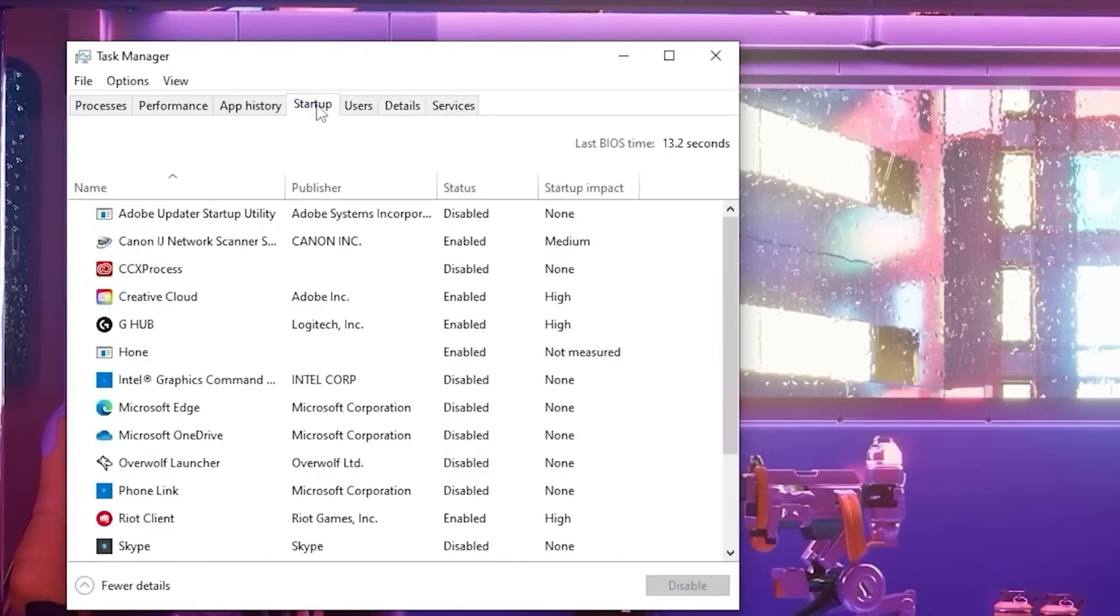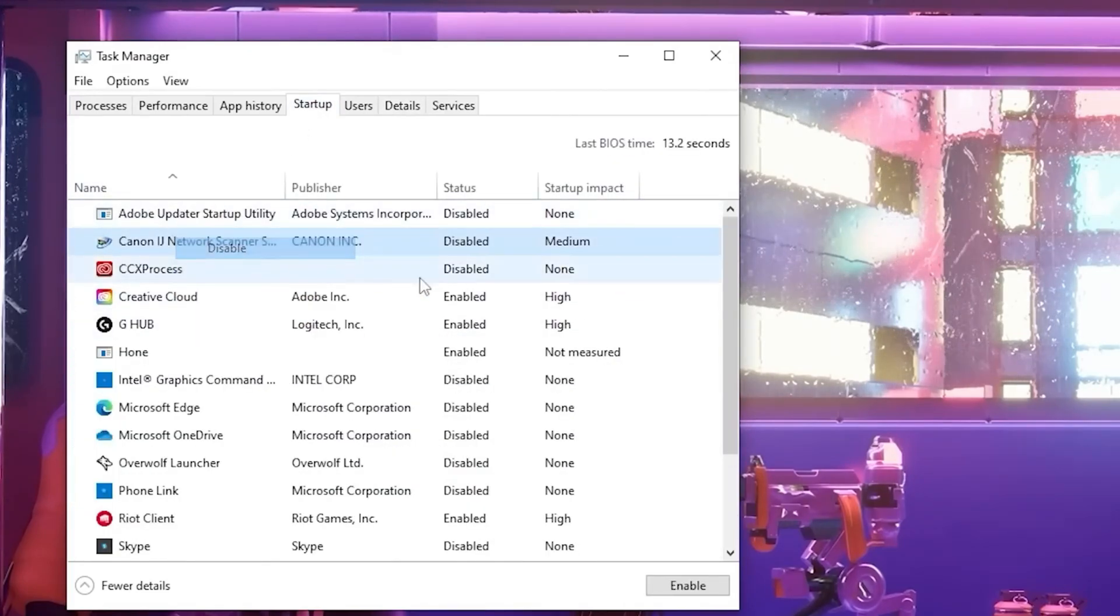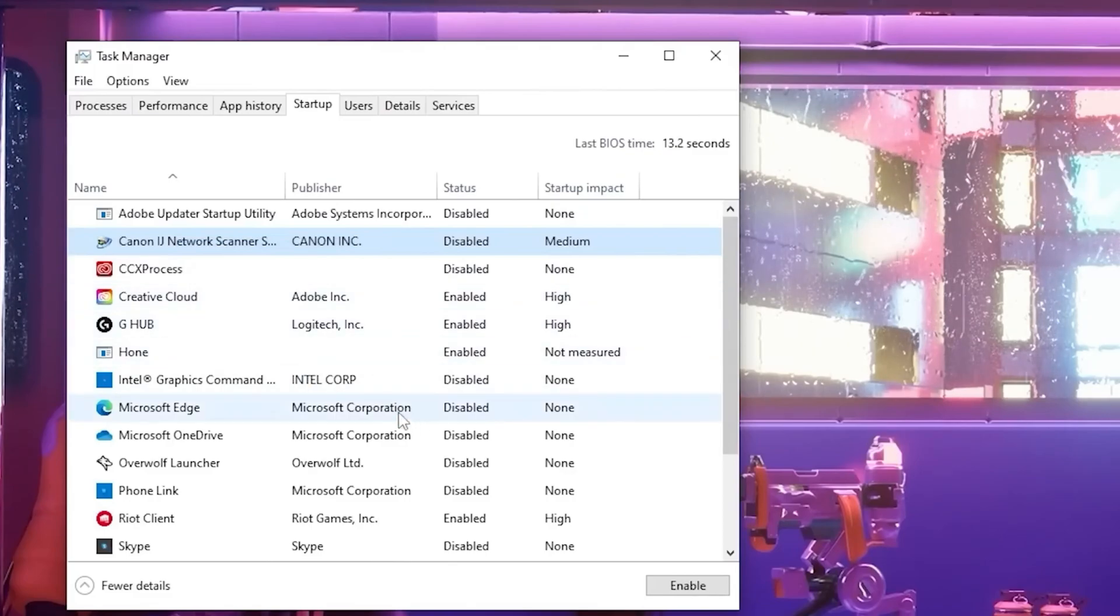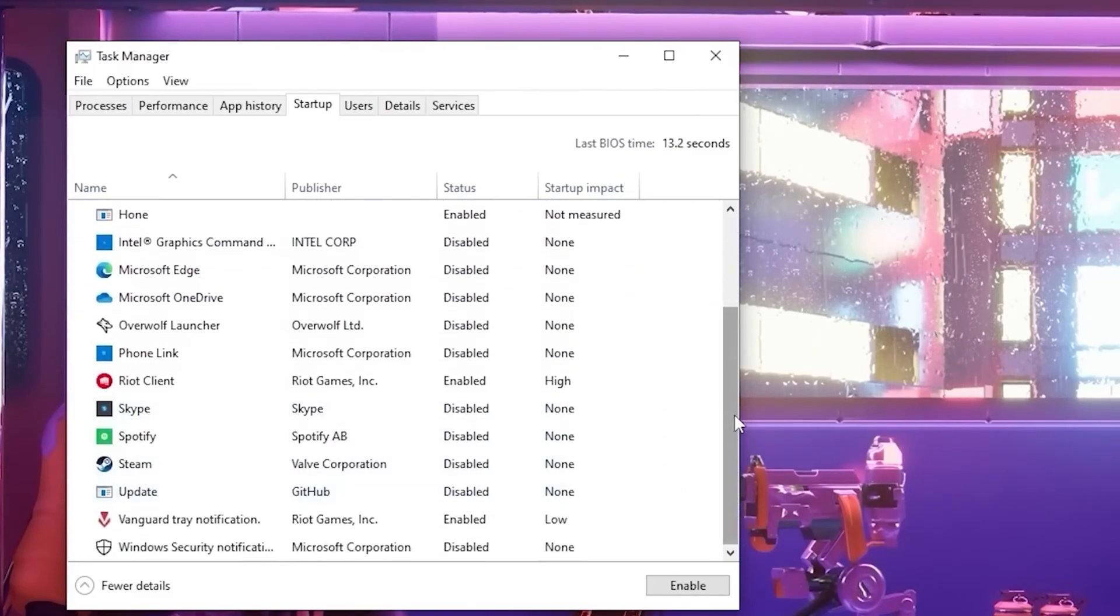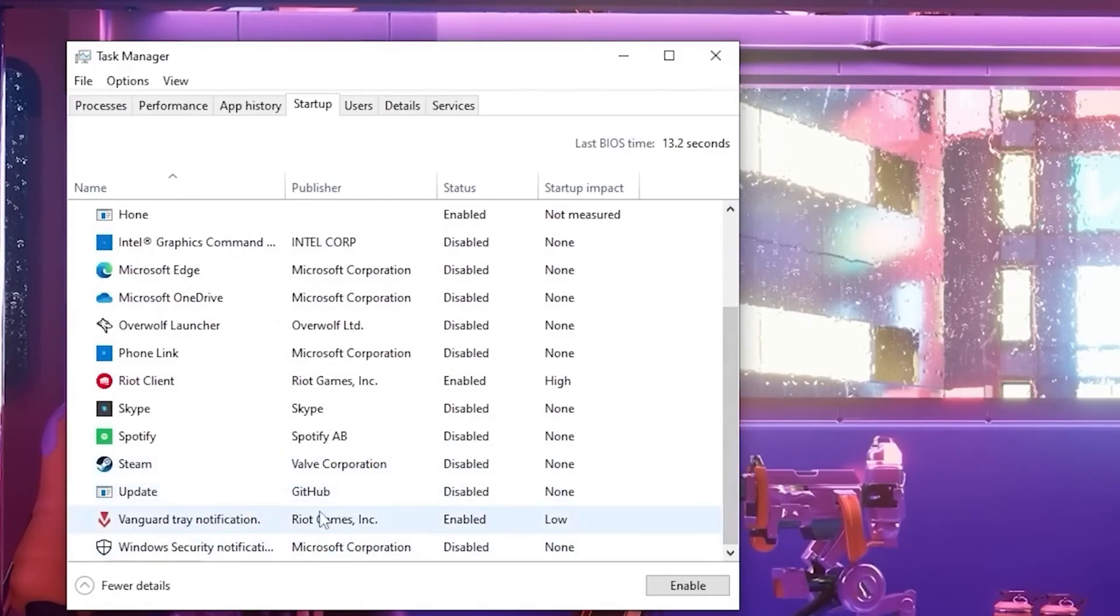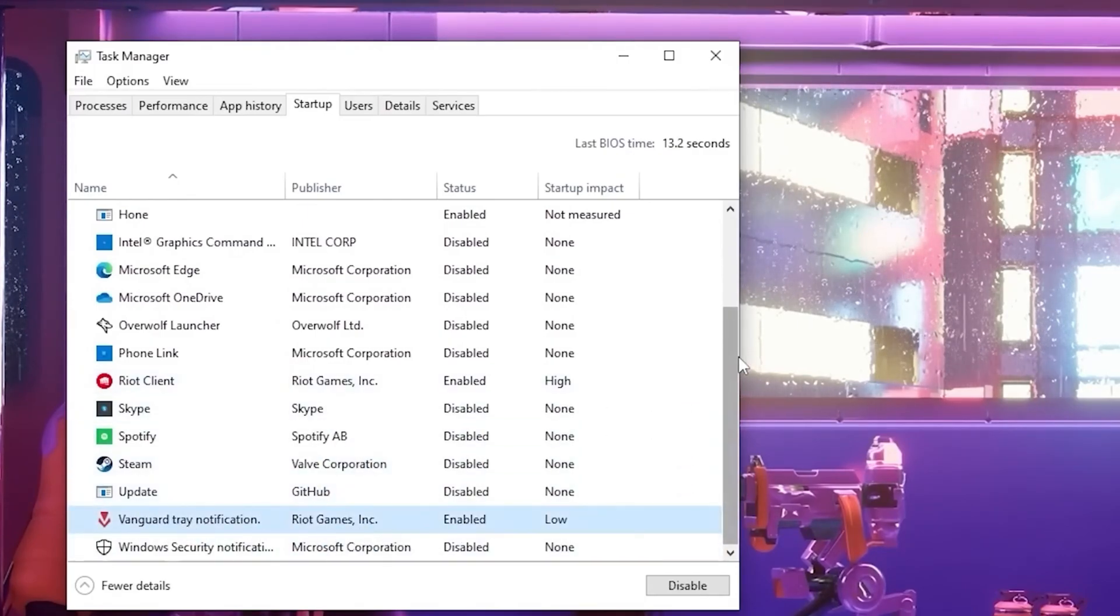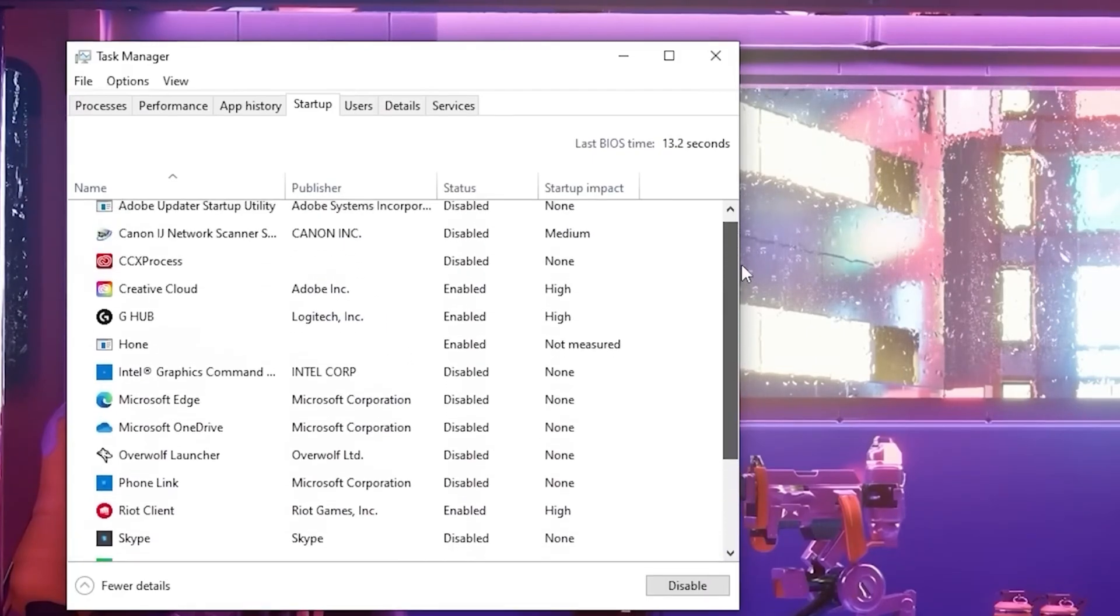Once you've done that, we're going to go to the startup tab and we're going to disable all of these options so that none of these are running when our PC starts up to cause any sort of CPU usage in the background. Obviously you're going to keep Vanguard on, but other than that, you can disable everything.